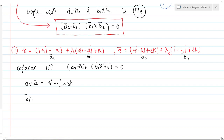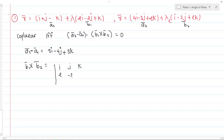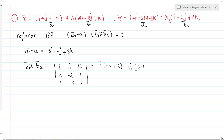Now let's find b1-bar cross b2-bar. Setting up the determinant with i, j, k in the first row; b1-bar components 2, -2, 1 in the second row; and b2-bar components 1, -2, 2 in the third row. Expanding: i times(-4 plus 2) minus j times(4 minus 1) plus k times(-4 plus 2), which gives minus 2i minus 3j minus 2k. So b1-bar cross b2-bar equals (-2i minus 3j minus 2k).